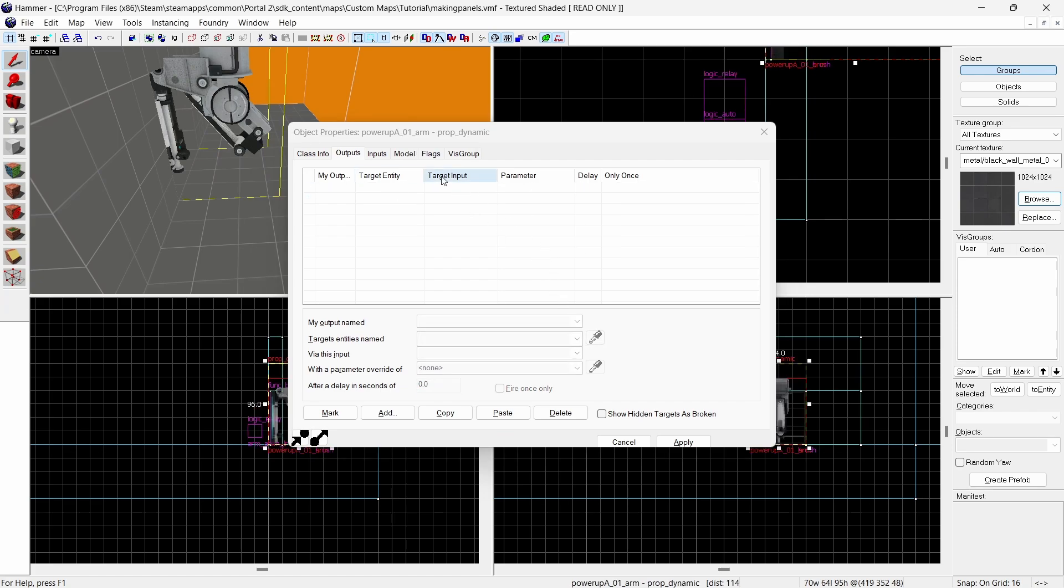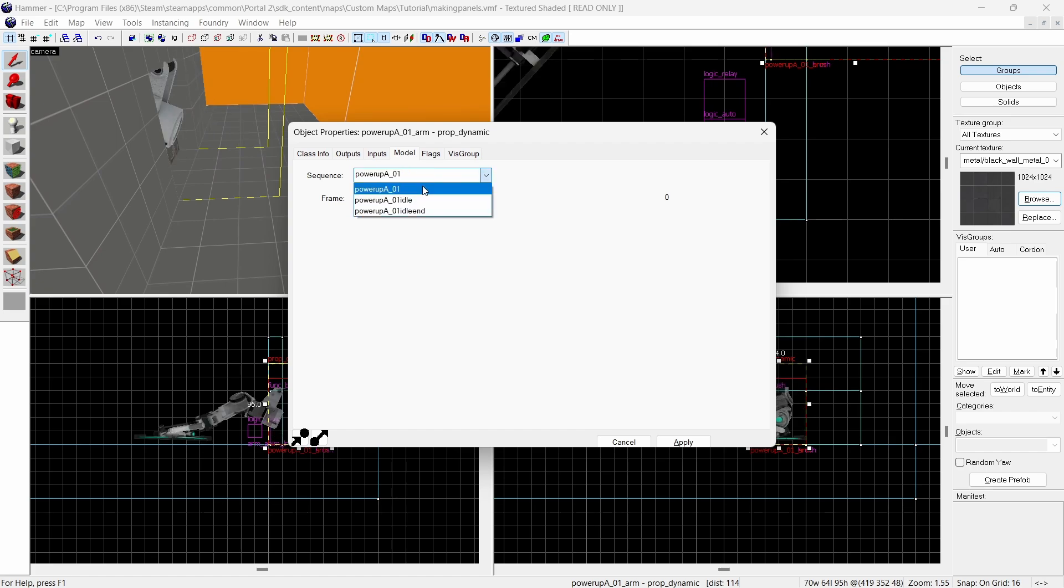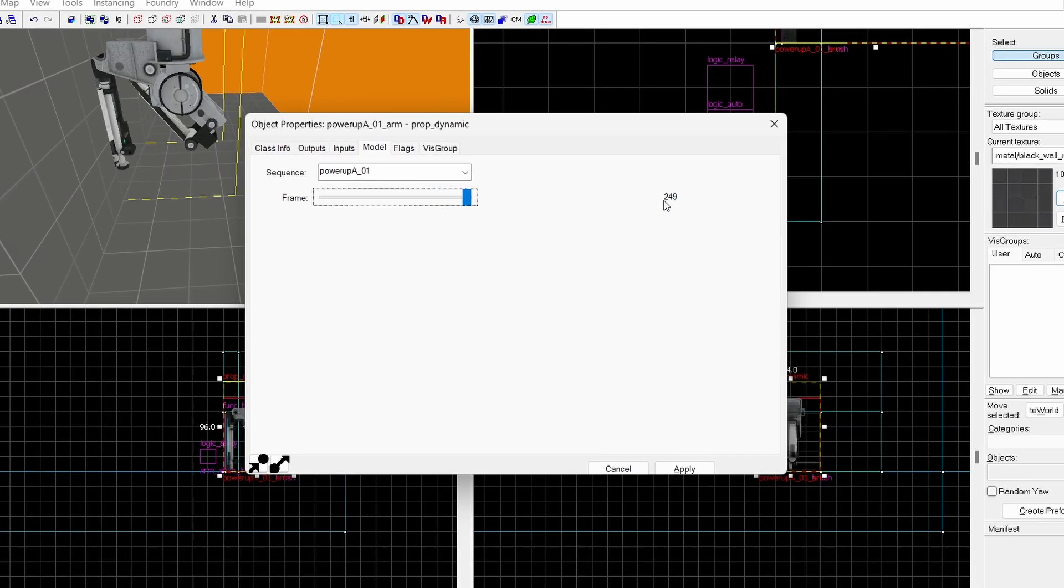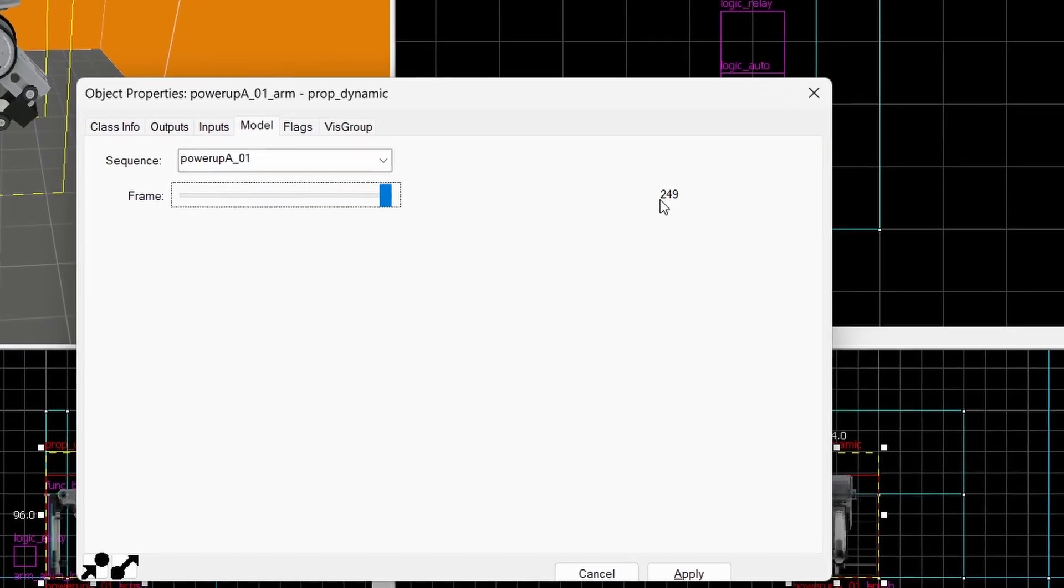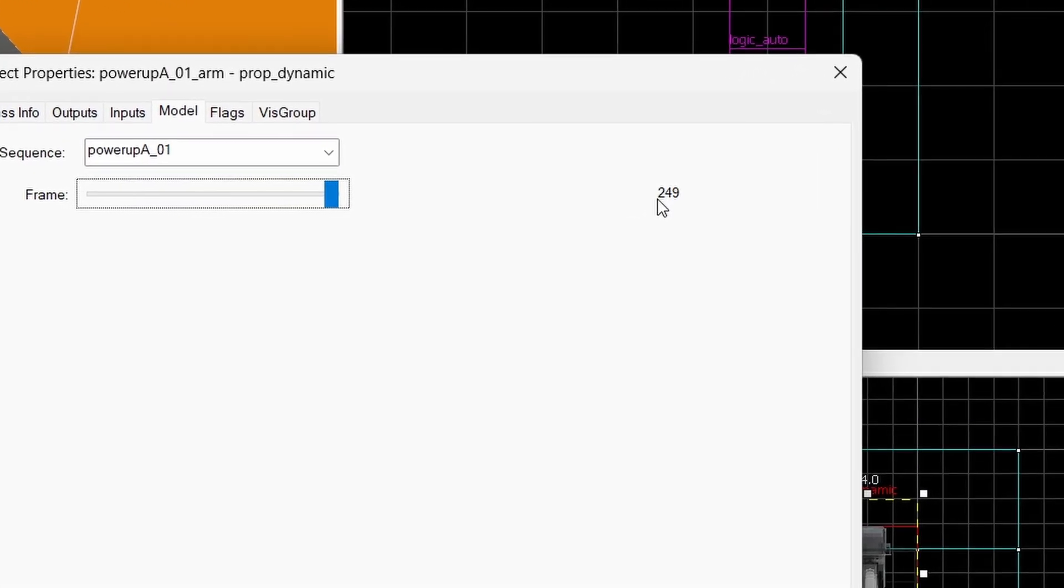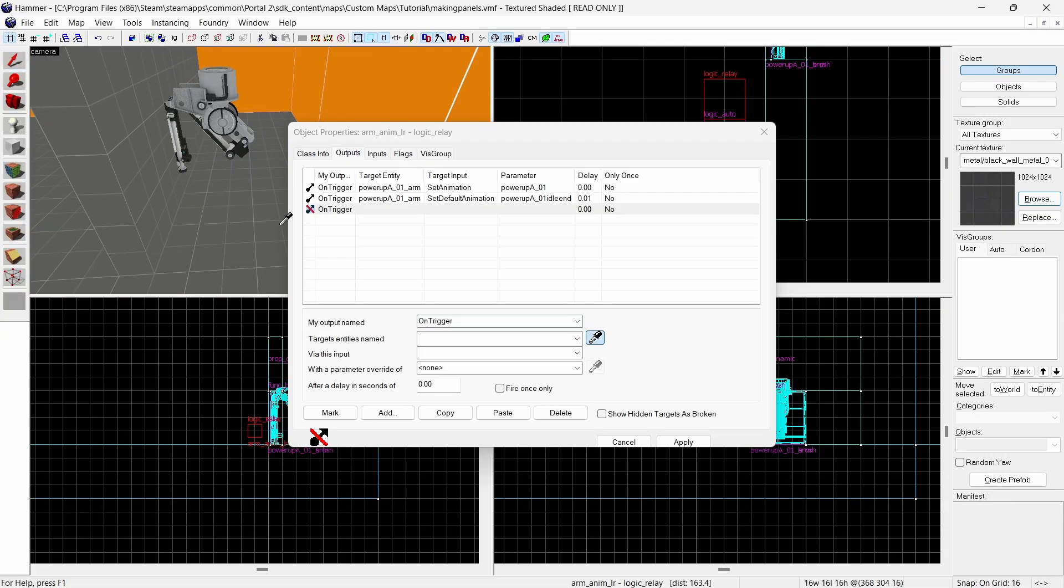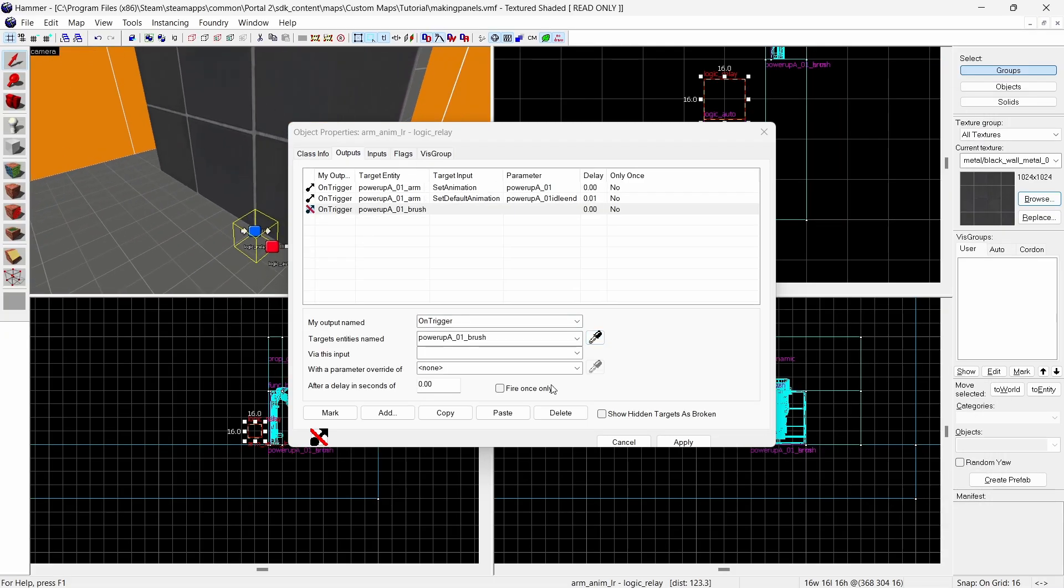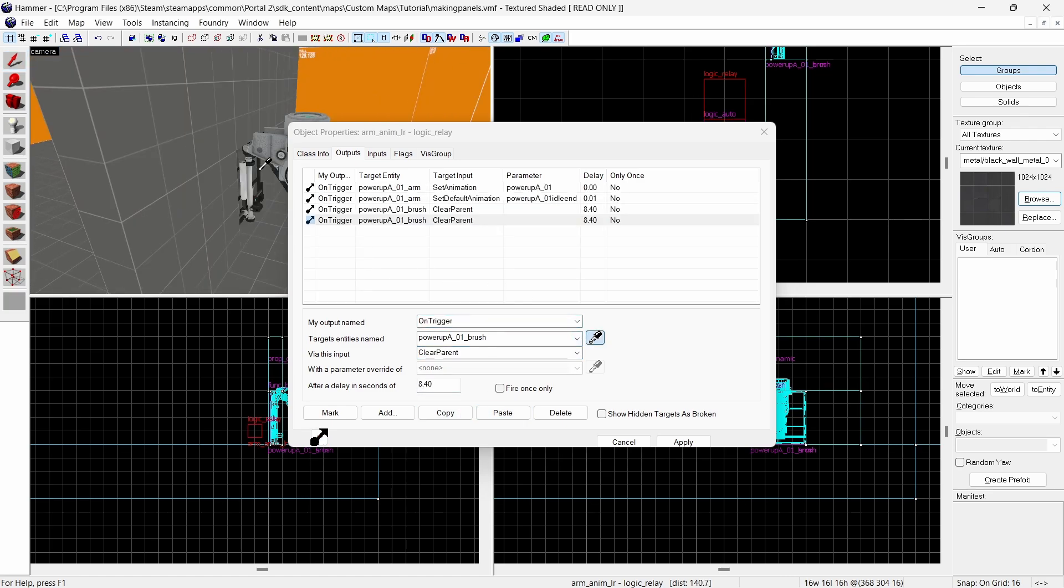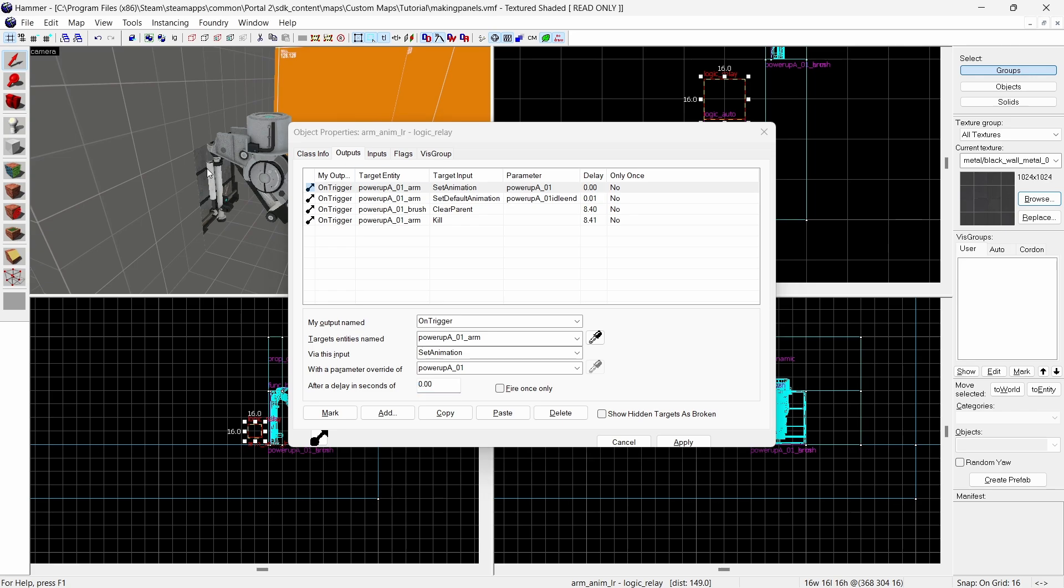This next bit is only for if your arm is no longer visible once the animation is complete. But for optimization we can delete the arm after the animation. First we need to know the time to send the output. To get this go to animation on the model page and use the slider to go to the last frame. Divide this number by 30 and that's the time in seconds the animation lasts. In this case mine is 8.3 seconds. Now in the logic relay add another output to the brush using clear parent and I'll use a delay of 8.4 seconds. I'm adding an extra 0.1 seconds because I'd rather not risk sending this output whilst the animation is still running. Add another output to the arm to kill it with a delay of 0.01 seconds after the clear parent output. In this case that's 8.41 seconds.